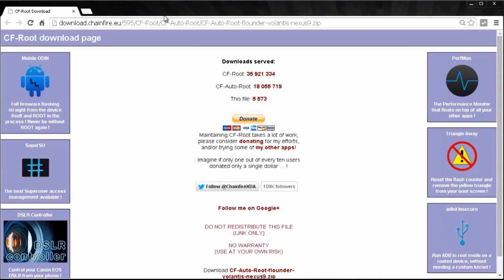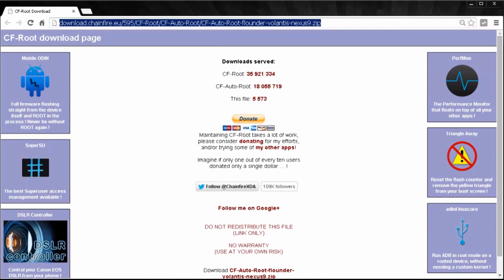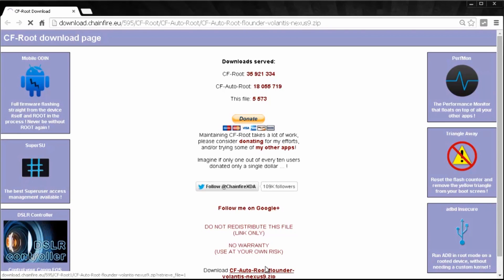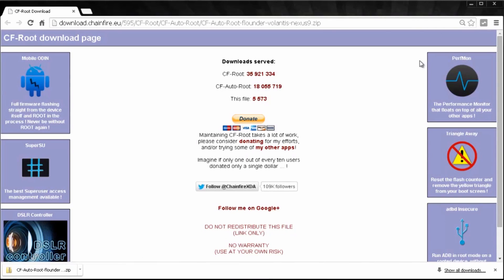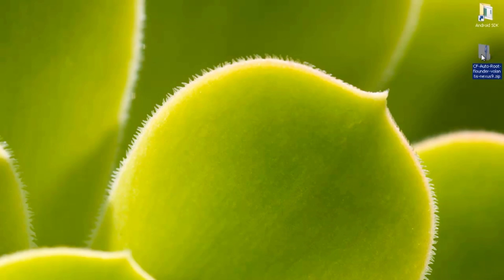Next, you'll need to download the CF auto root file for the Nexus 9 from Chainfire's download page. He's an excellent developer that puts in a lot of work, so if this helps you out, make sure you donate to him. At the bottom of the page, you'll find a link which shouldn't take too long to download. Here it is on my desktop. It's a zip file, so we need to extract it.